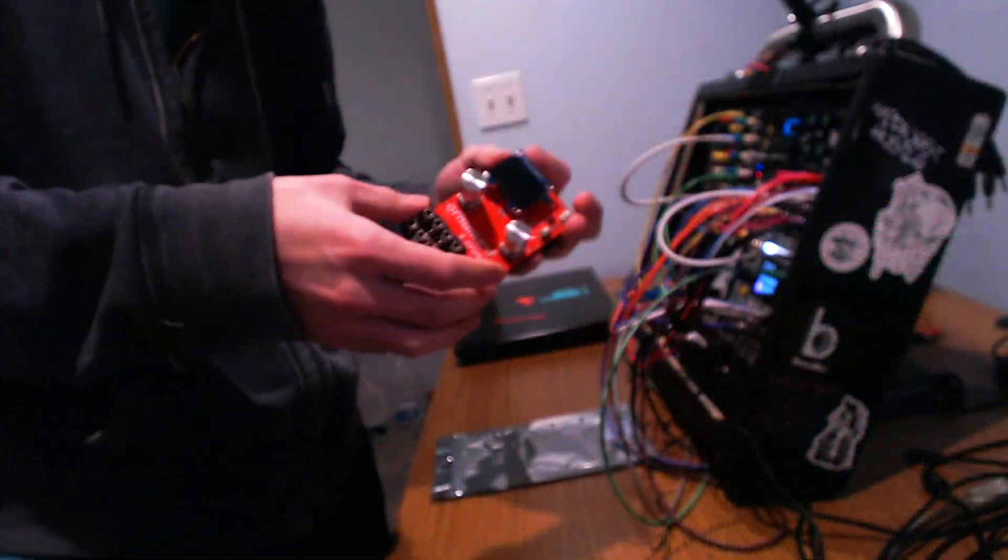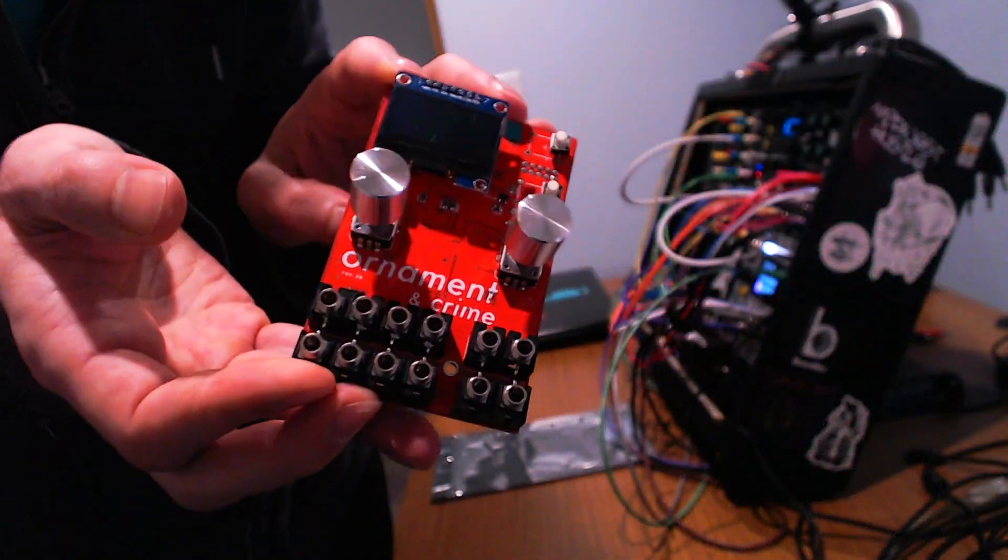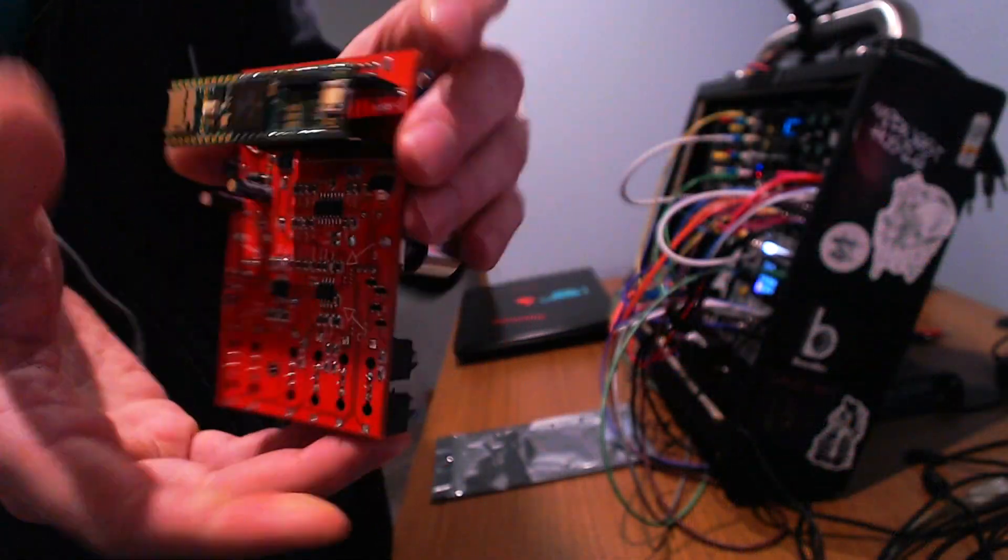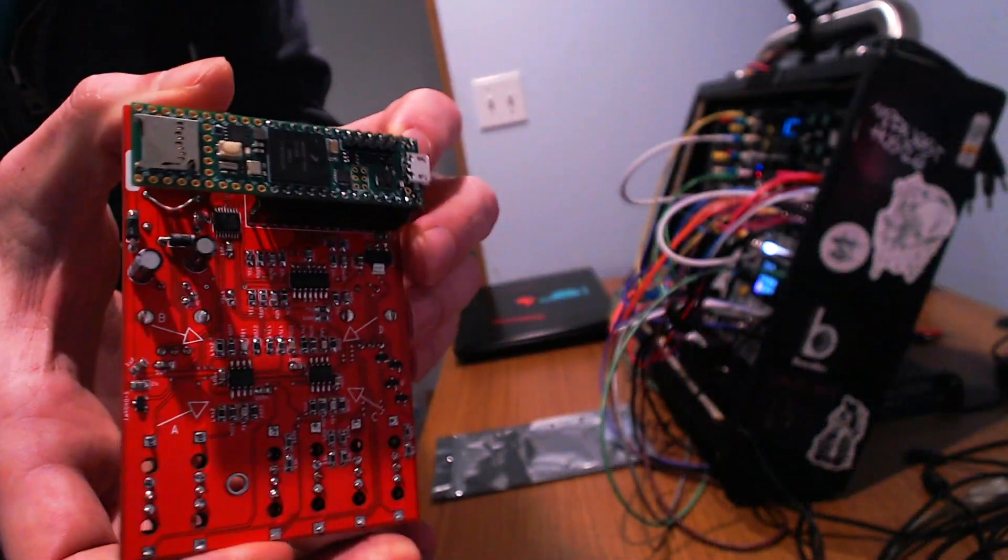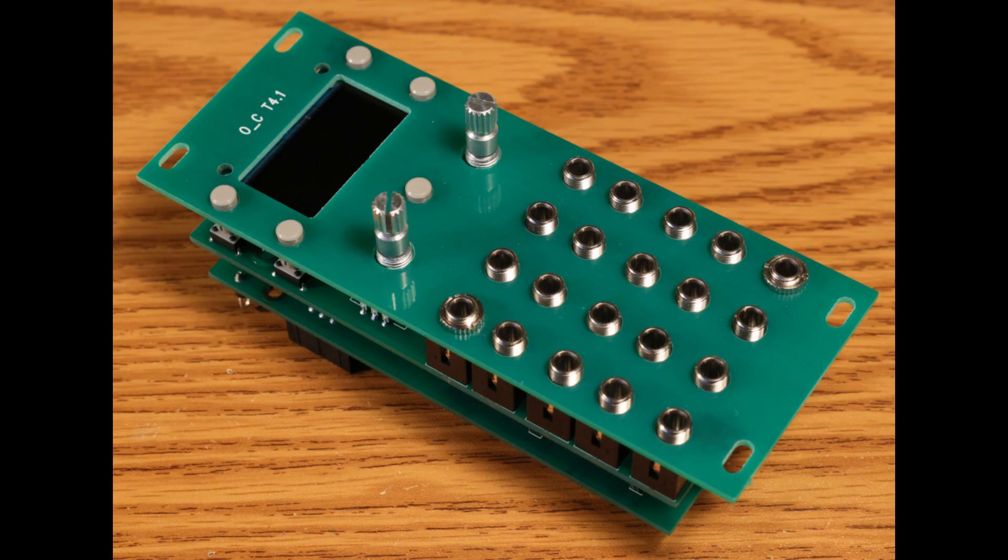The Ornament and Crime Eurorack Module, Teensy 4 Support, Next Generation Hardware, and more. Stay tuned.